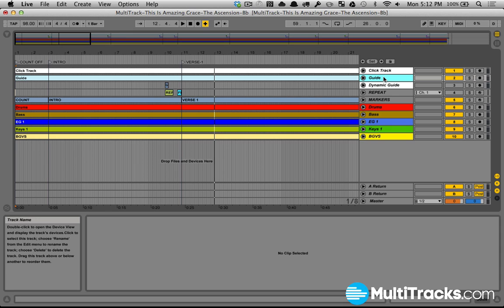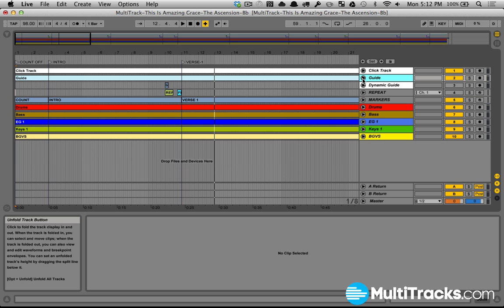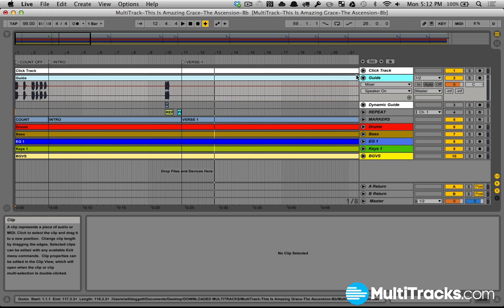The first thing I did is I have my guide cue track. This is just the default one that's generated by multitracks.com. Any song you've purchased from multitracks, you have this guide cue in there automatically. And that guide cue again is going to tell us whatever section we're about to head into.